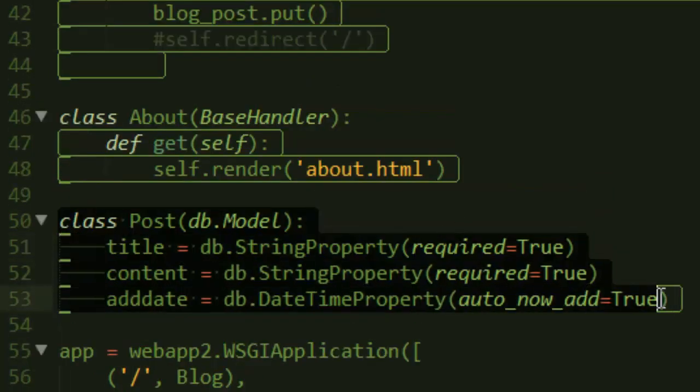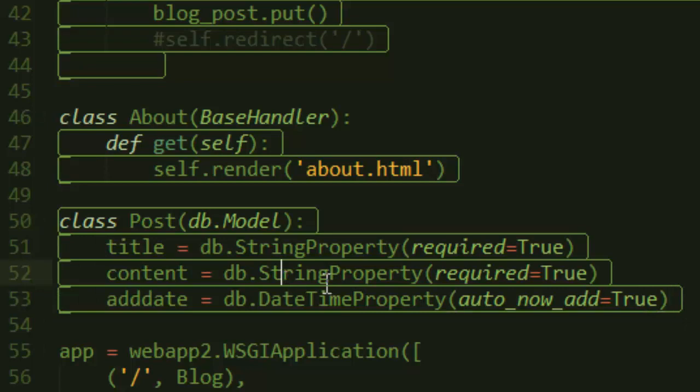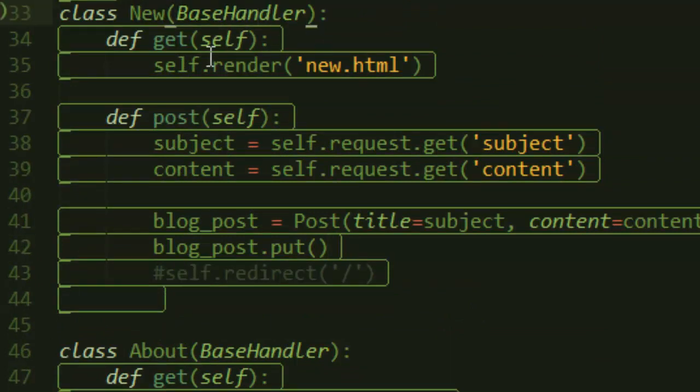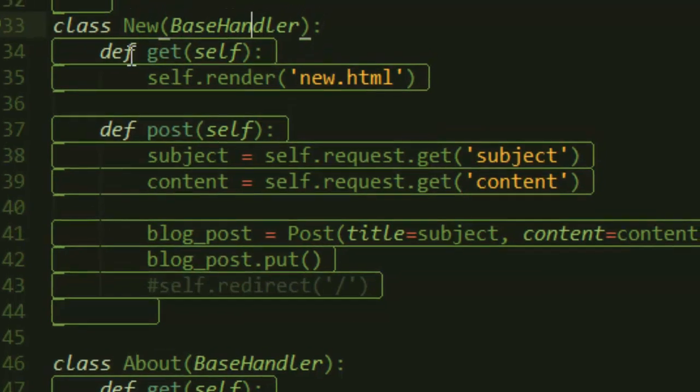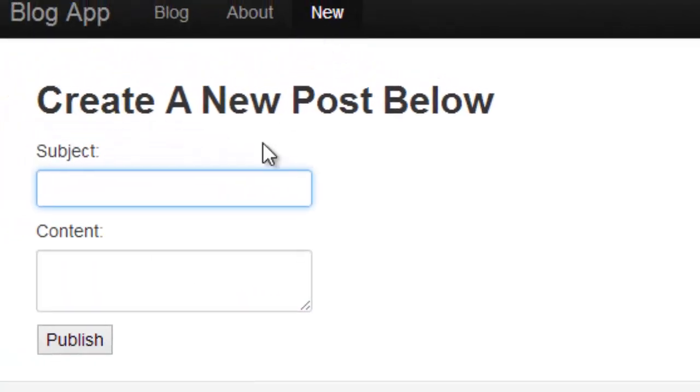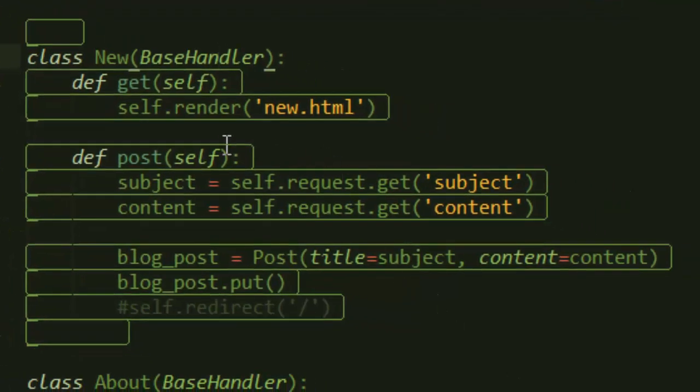After we're done creating the post model, we can go ahead and use it to create posts. We go to the handler that has our form. I just created a new handler here called 'new', so if you visit slash new, you'll see the form.